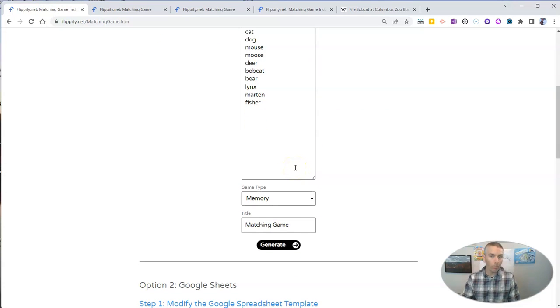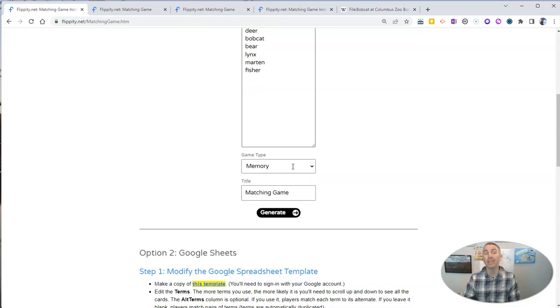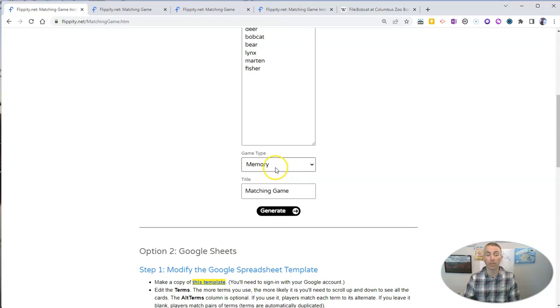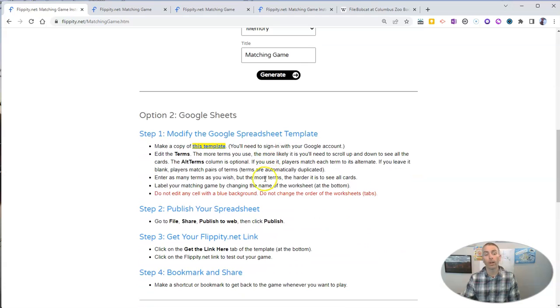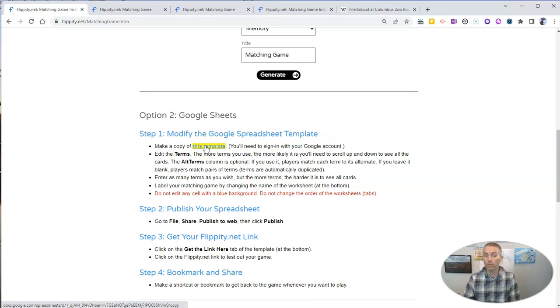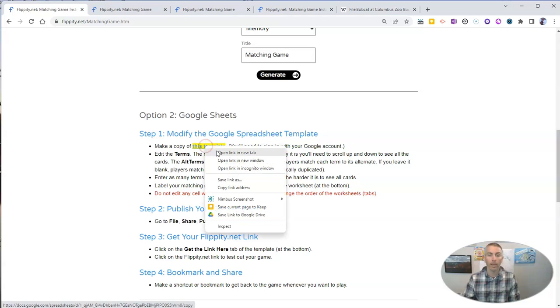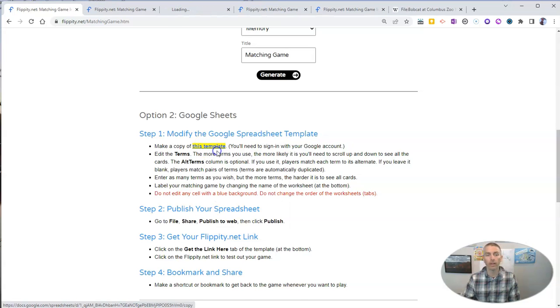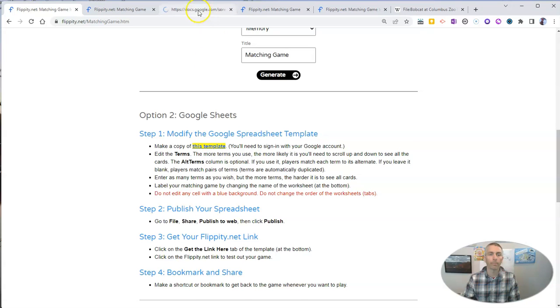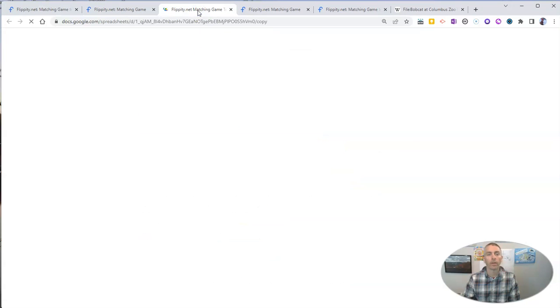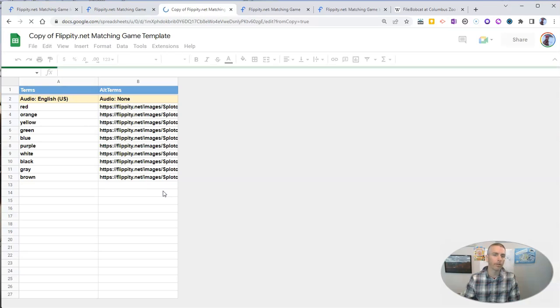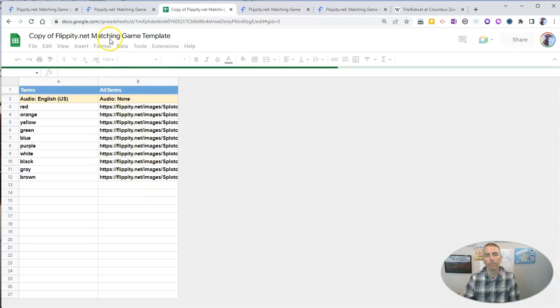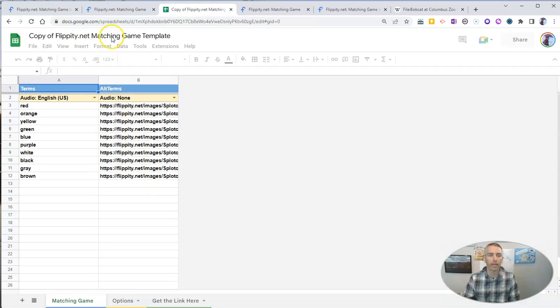Or you might want to include pictures in your memory game. In which case, you're going to want to go down to option number two, which is to use a Google Sheets template. I'm going to open that in a new tab. We're going to make a copy of the Google Sheets template for making a Flippity matching game.